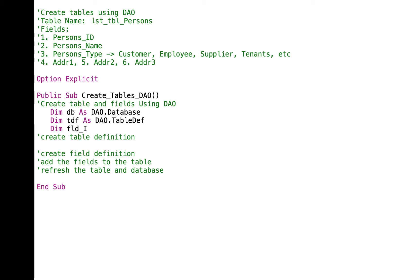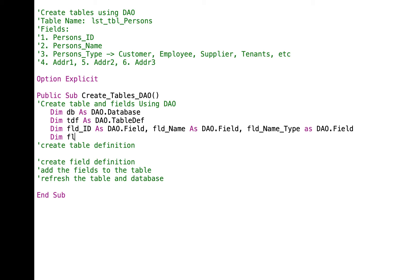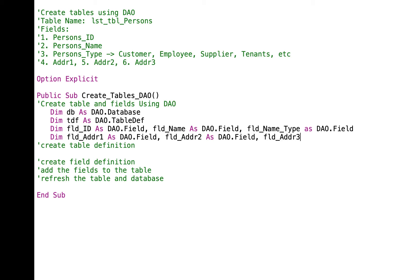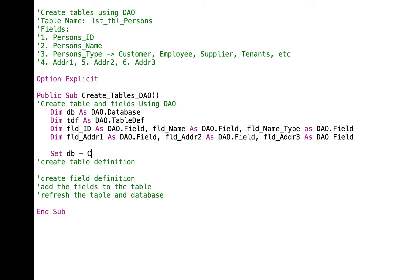Let's declare DIM FLD_field_id as DAO.Field, FLD_name as DAO.Field, FLD_type as DAO.Field, FLD_ADDR1 as DAO.Field, FLD_ADDR2 as DAO.Field, and FLD_ADDR3 as DAO.Field.